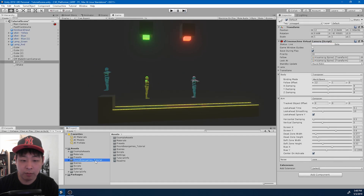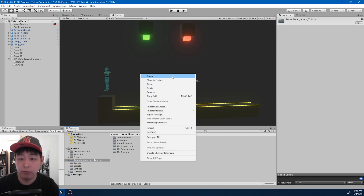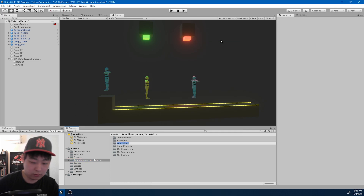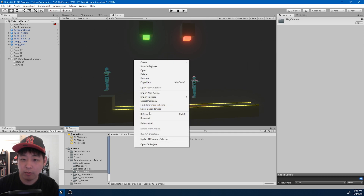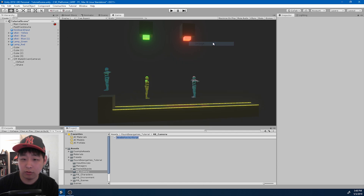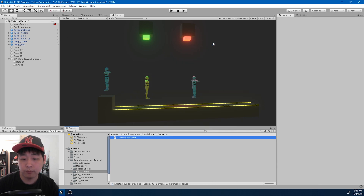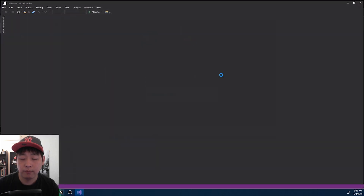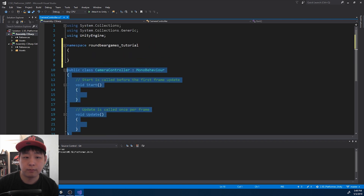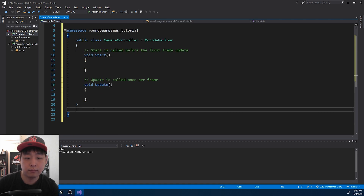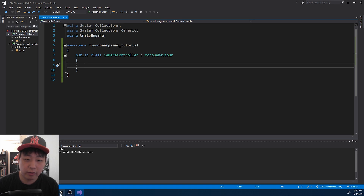I'm going to go to my Roundbear Games folder and create a new folder called RBCamera. Inside I'm going to create a new script called CameraController. I'll set up the namespace, save, and go back to Unity.